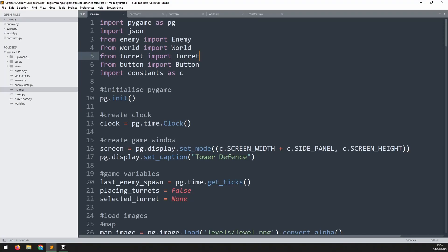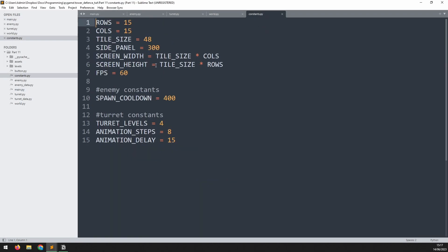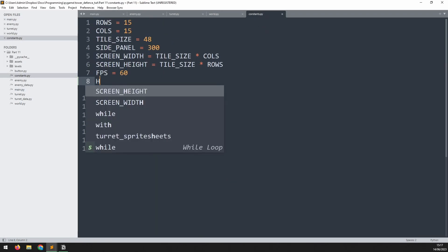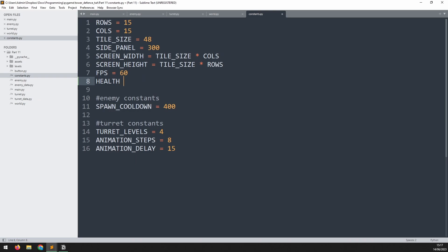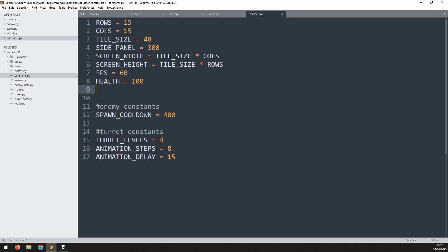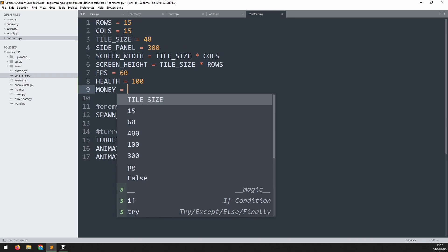We've done a lot of work on the enemies and the turrets, so let's pull all of it together. We'll begin by going into the constants file and adding in a couple more variables: one is going to be health, which I'll set to 100, and the other will be money, which will be set to 650.